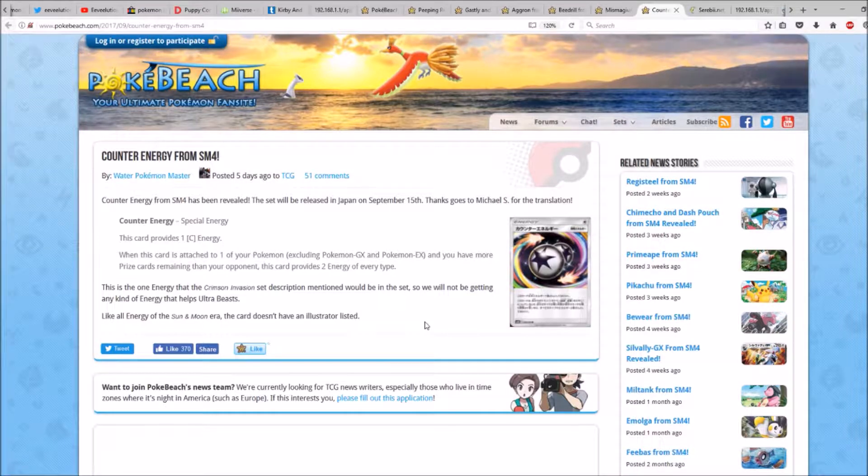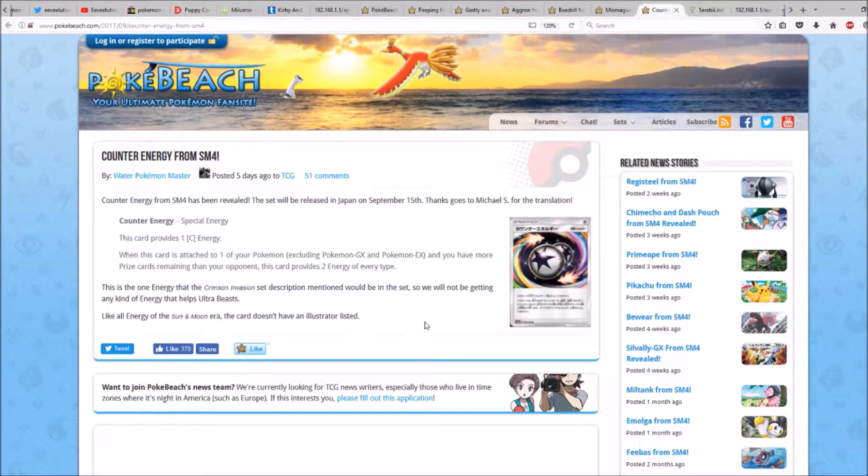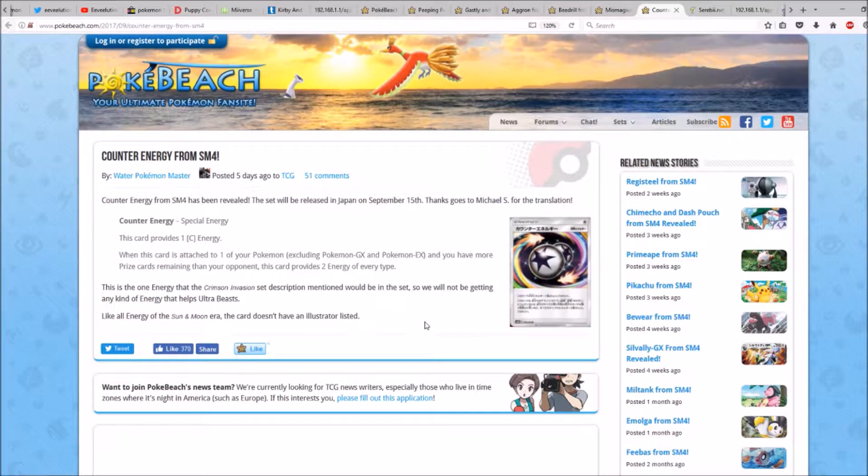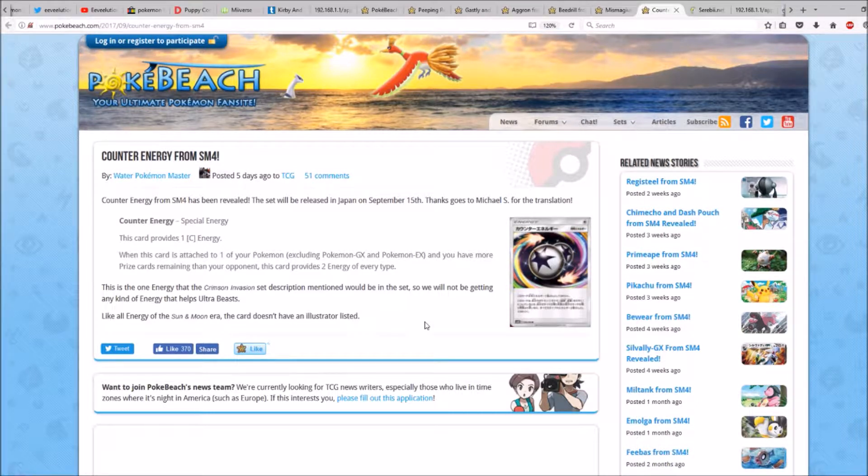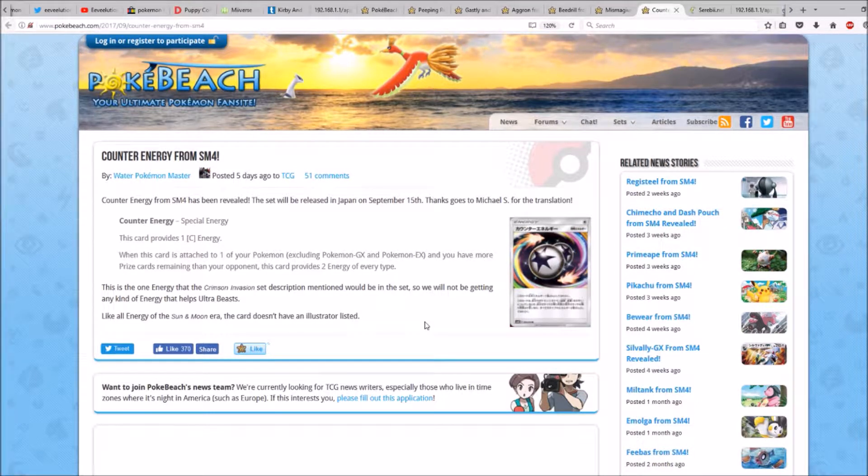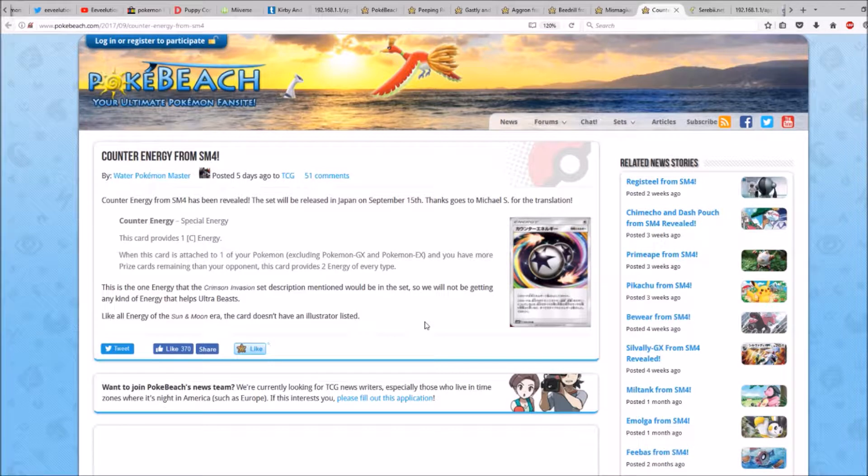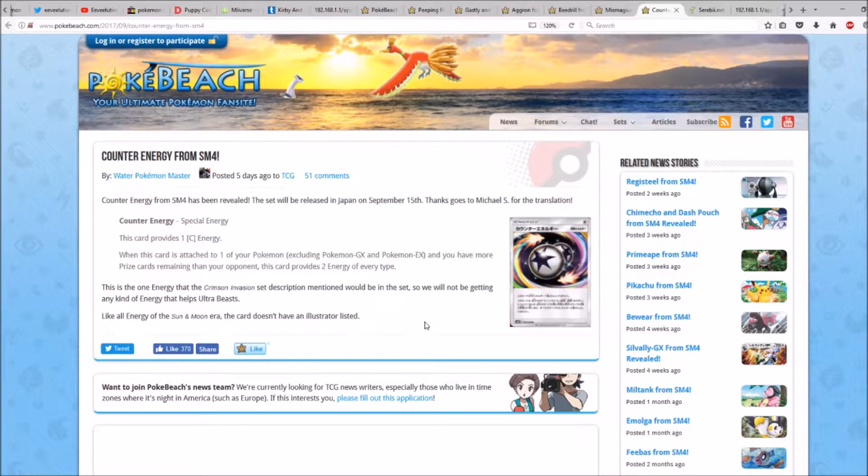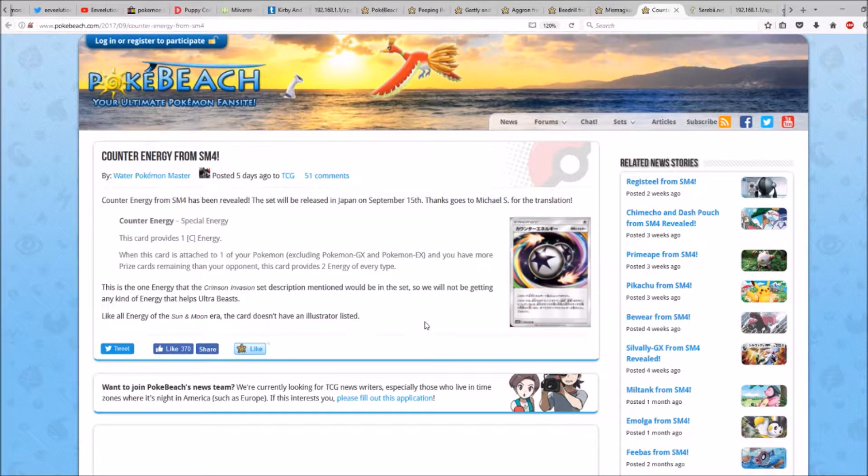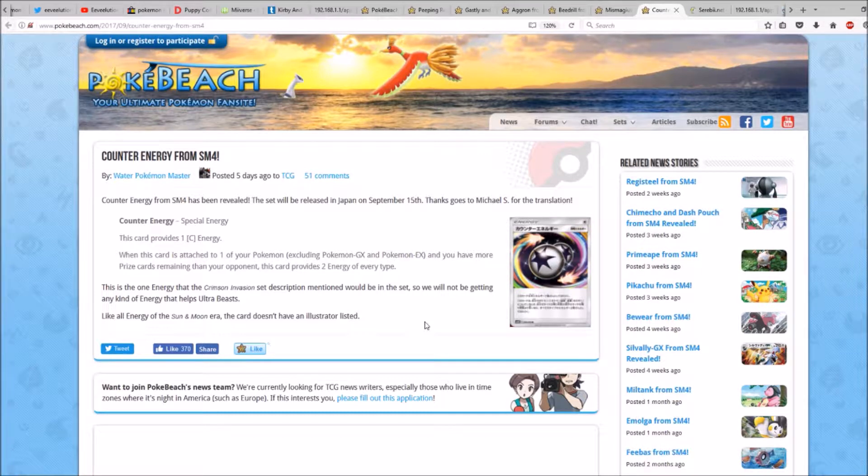Counter Energy, Special Energy. This card provides one colorless energy. When this card is attached to one of your Pokemon, excluding Pokemon GX and Pokemon EX, and you have more prized cards remaining than your opponent, this card provides two energy of every type.